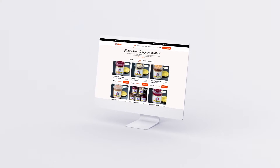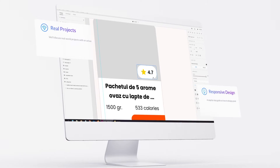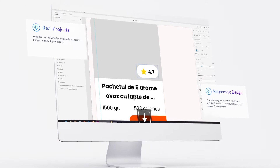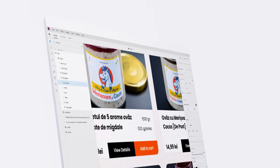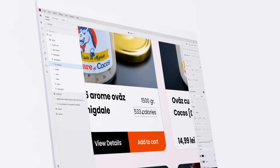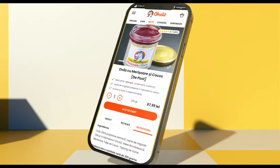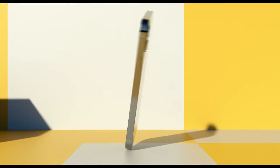We'll explore the brief, understand the client's needs, and we'll work on the desktop version. And when that's done, we'll cover the responsive design.